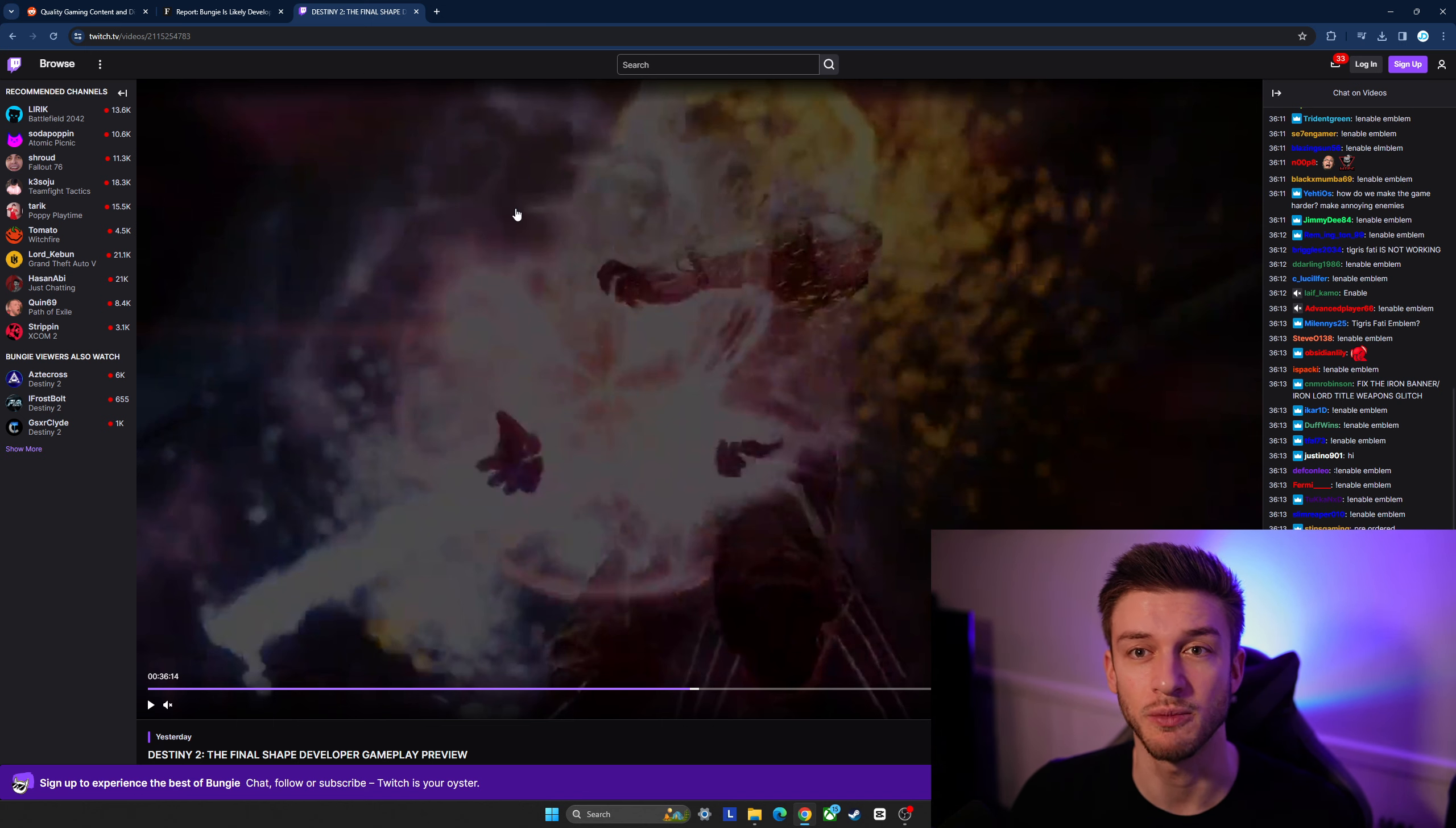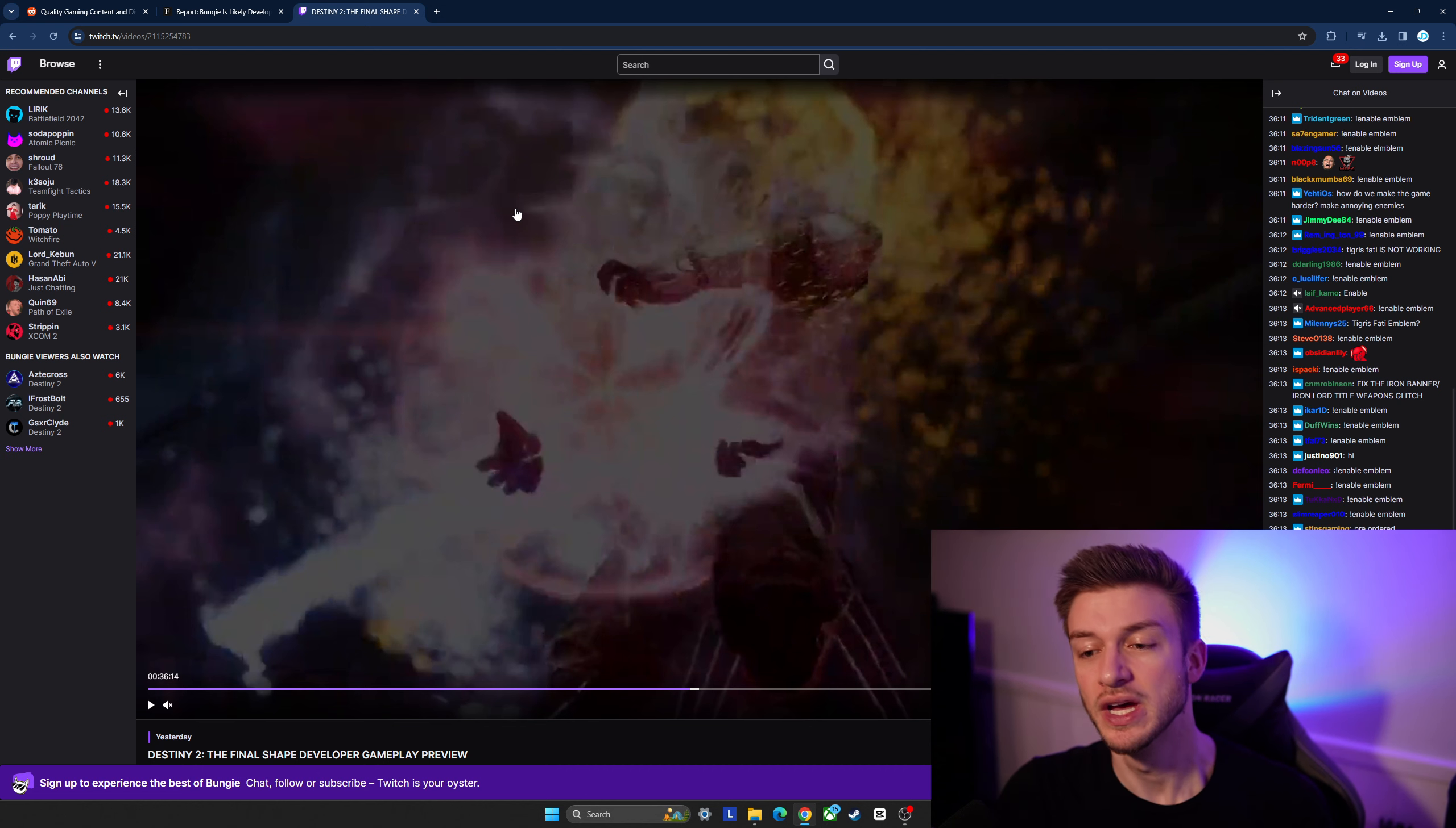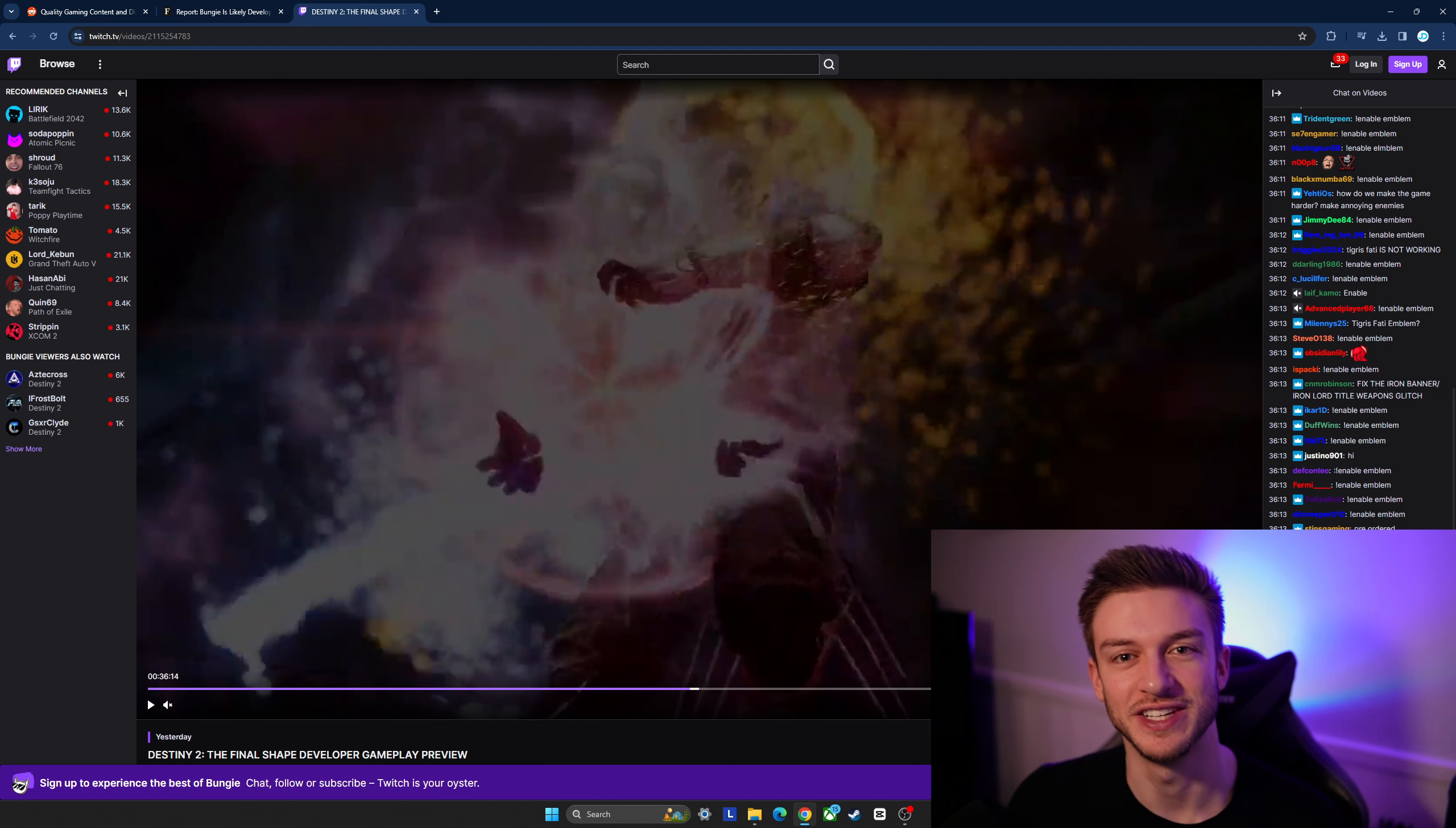Yeah I'm just looking forward to any more new information on this and feel free to leave a comment below if you have any ideas on what Destiny 3 might be about or any of the updates that are coming to Destiny 2. Thank you so much for watching and I'll see you in the next video.